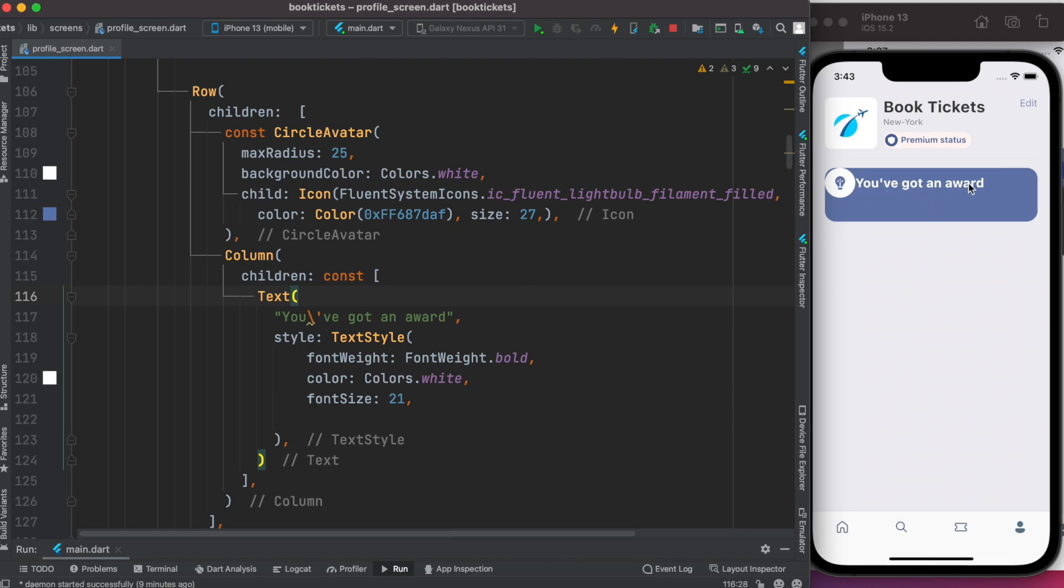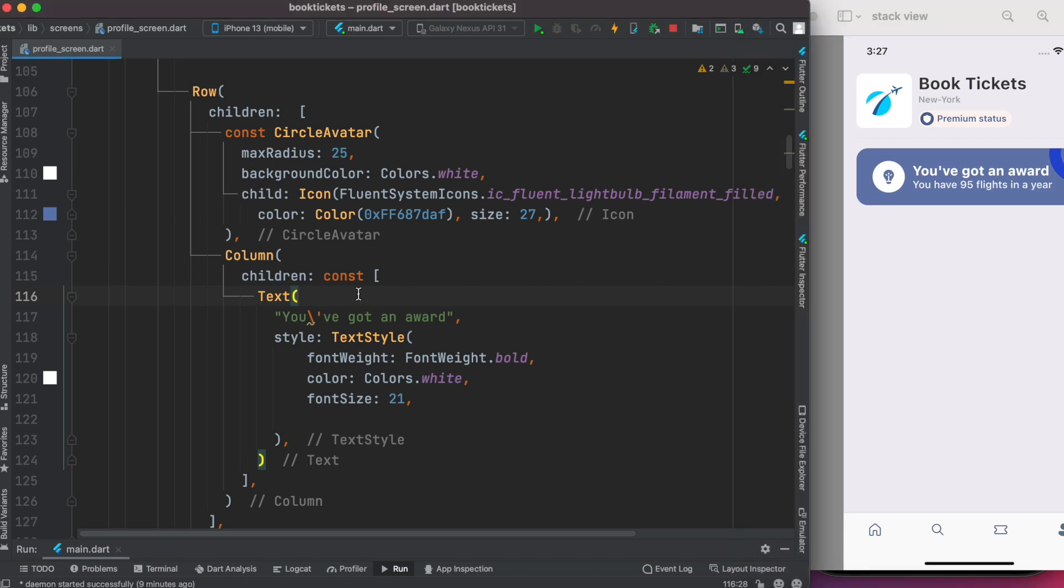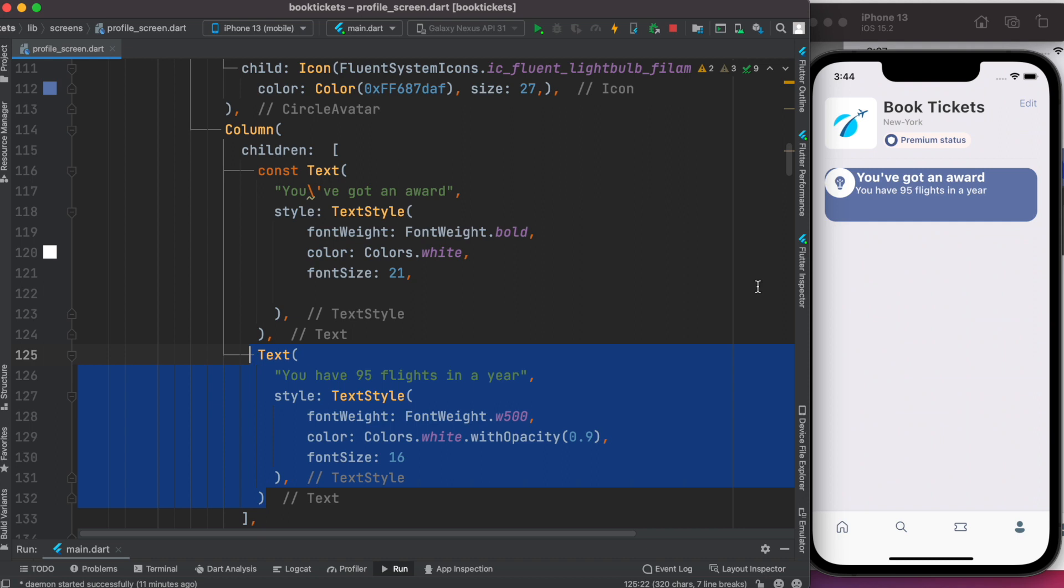Now we'll do the second text right after this first text. Let's save this text and that's what we see over here.